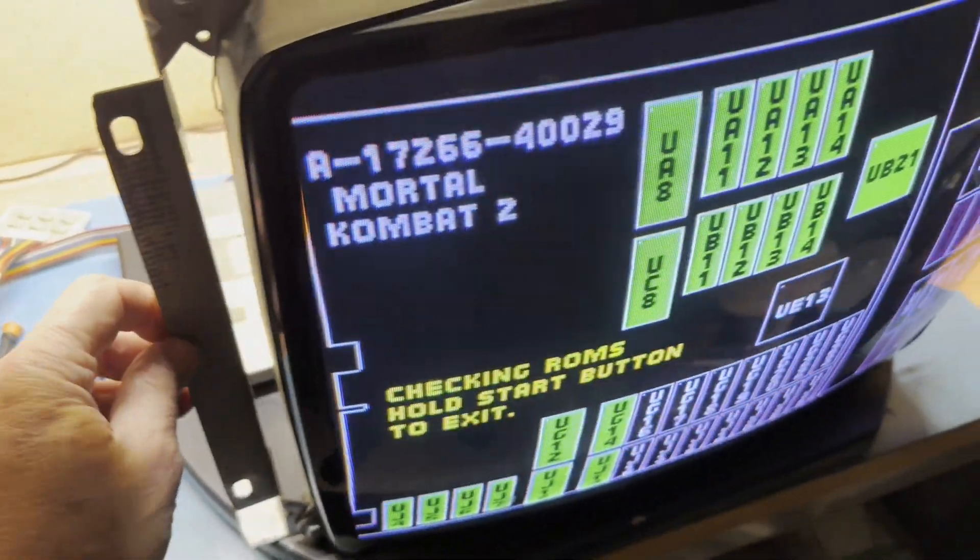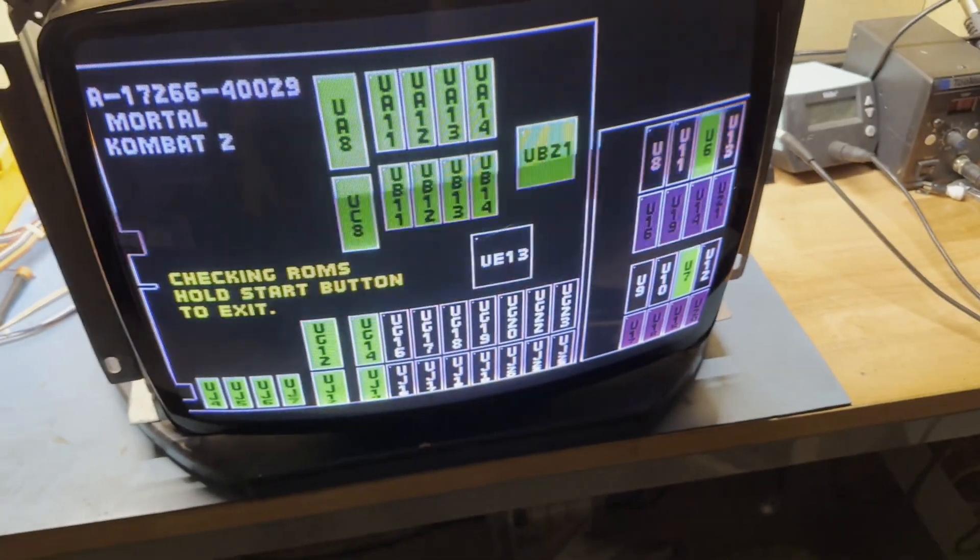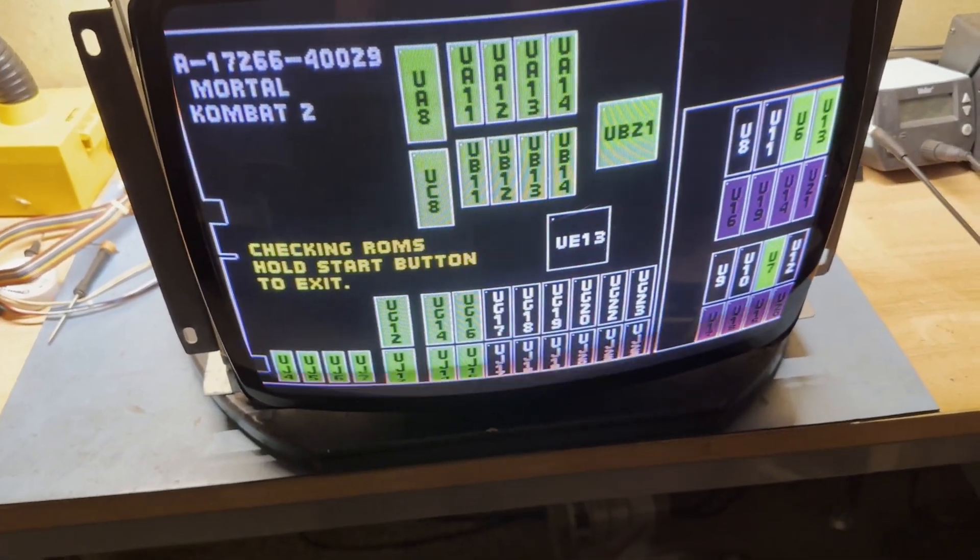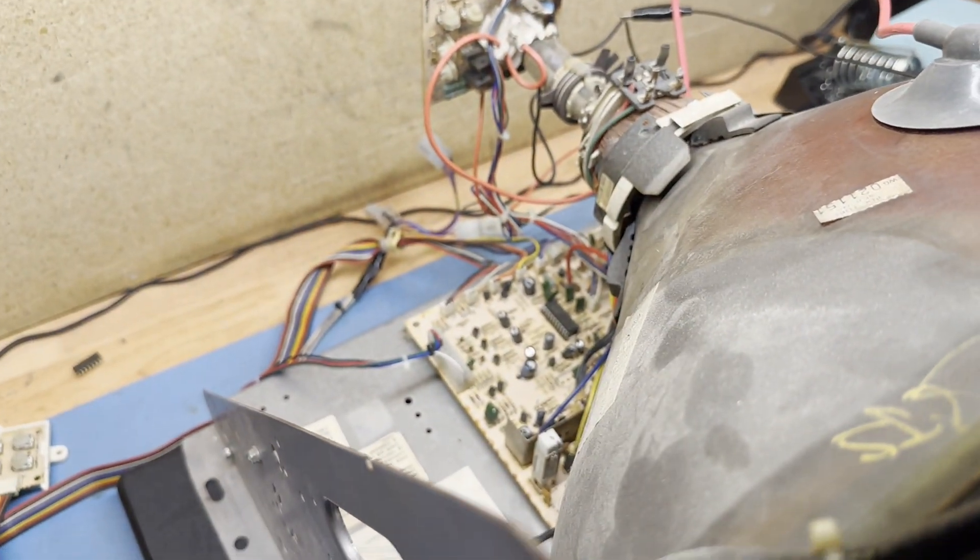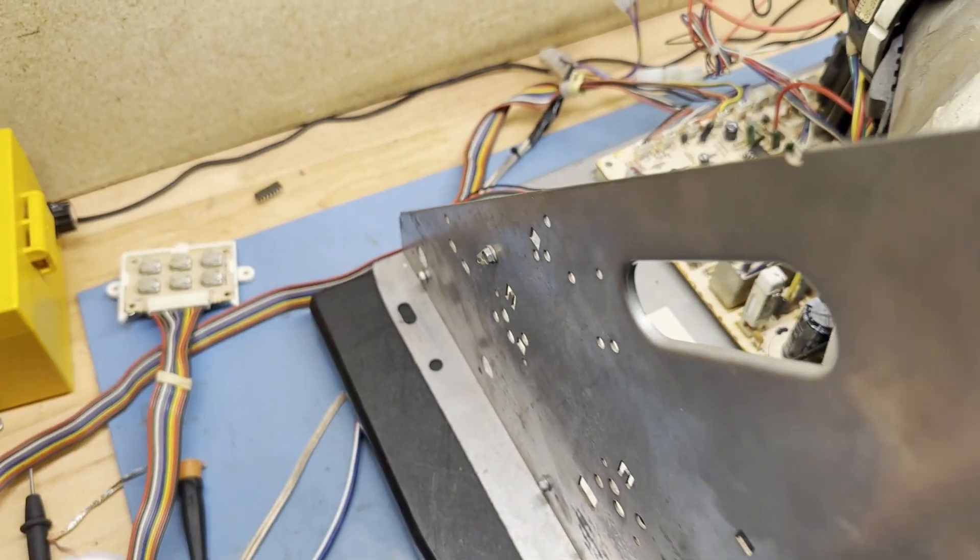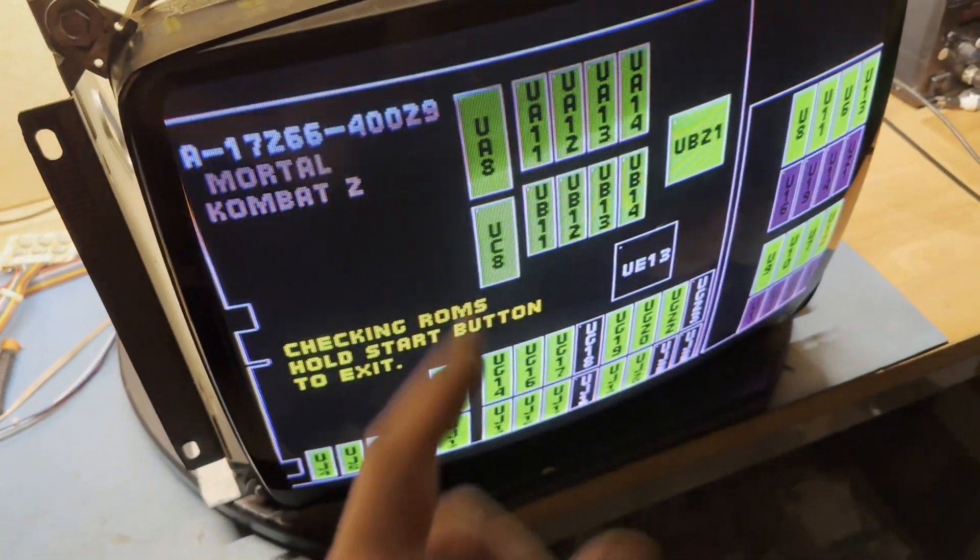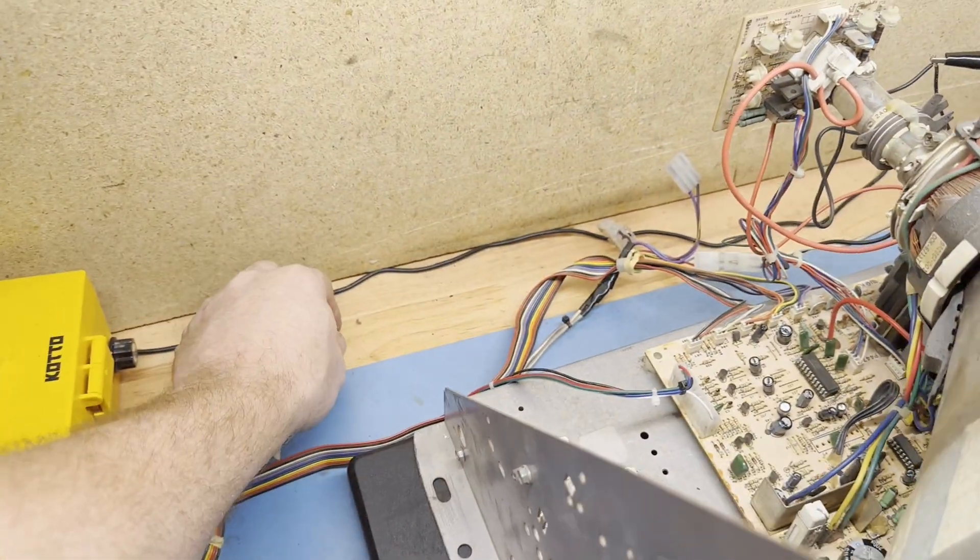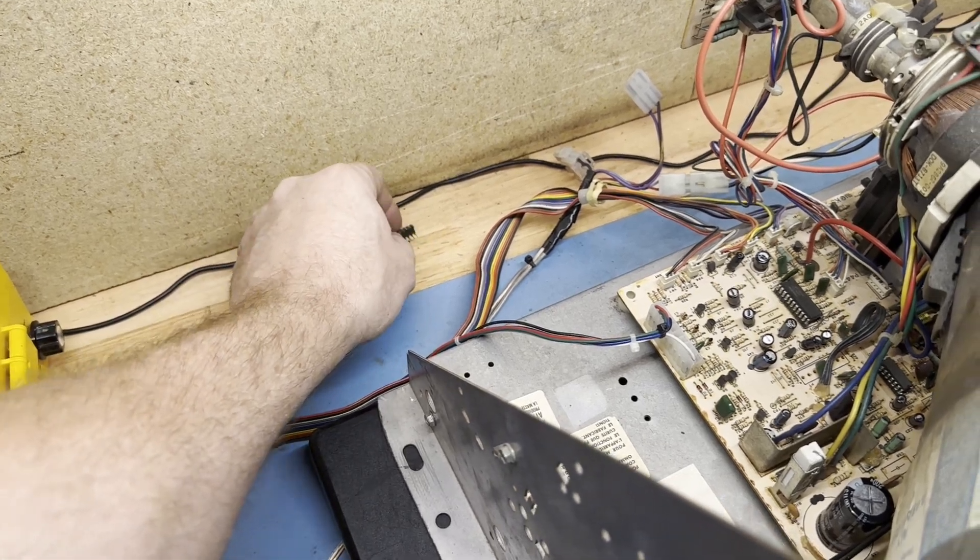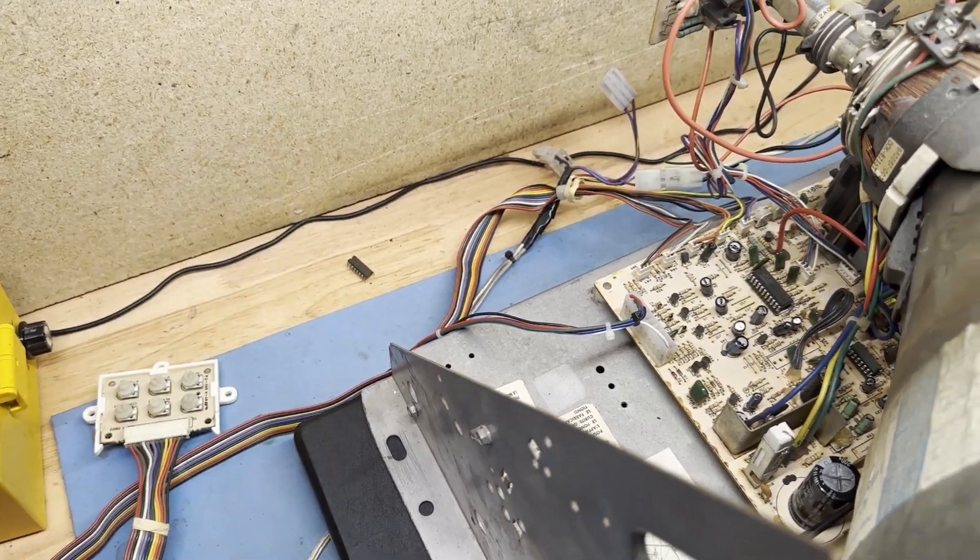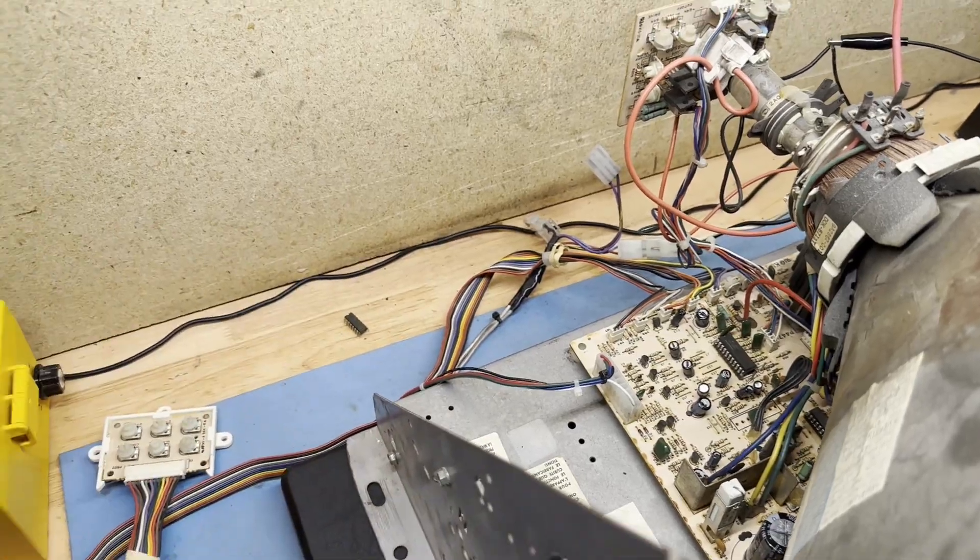So if you ever have a situation on the K7000 where you cannot get the H-hold to lock in, no matter what you do, and you've verified it's not your game board, your wire harness or anything like that, I would highly suspect IC2 as being your culprit. There you go. So quick, down and dirty video for quick information to put out there.